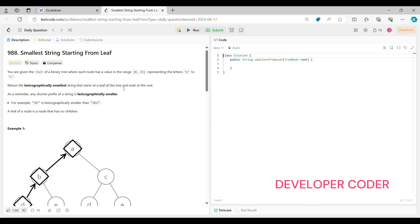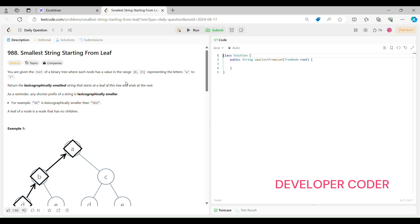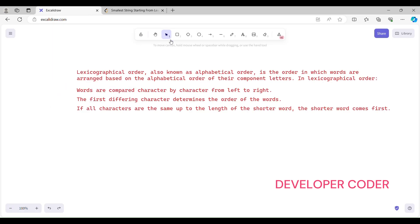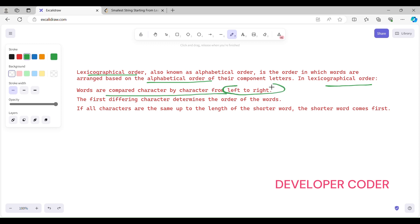What is lexicographical order? Lexicographical order, also known as alphabetic order, is the order in which words are arranged based on the alphabetic order of their component letters. In lexicographical order, words are compared character by character from left to right, and the first differing character determines the order of the words.